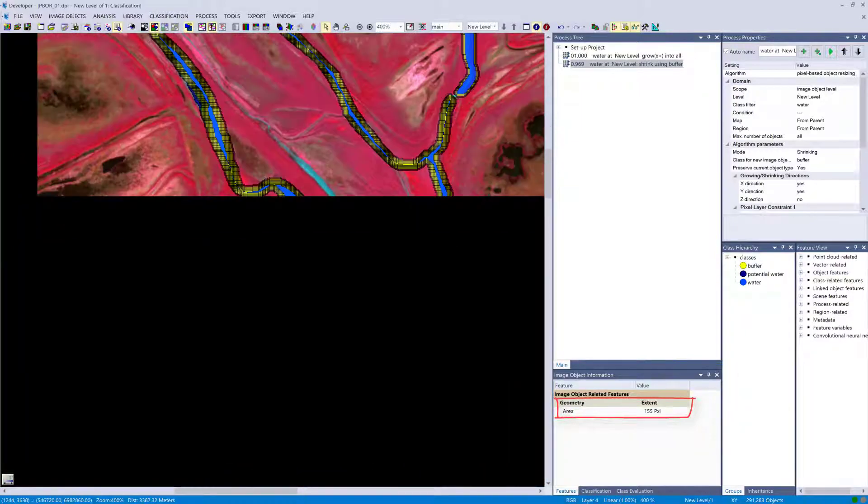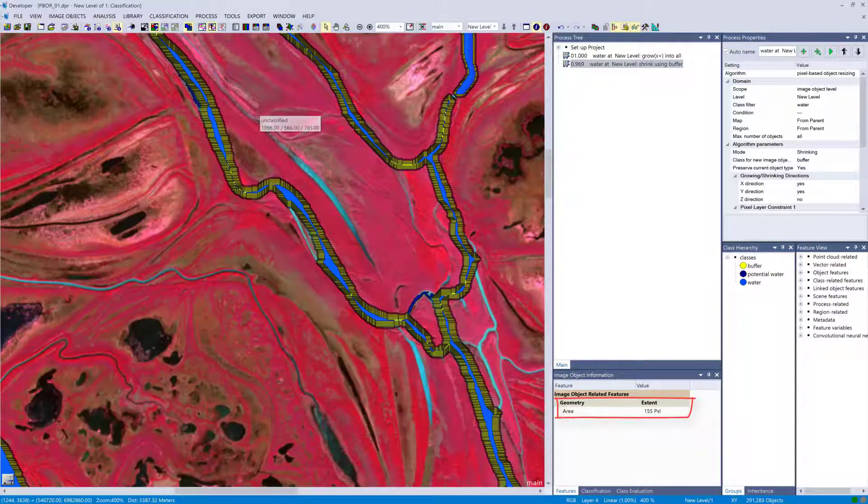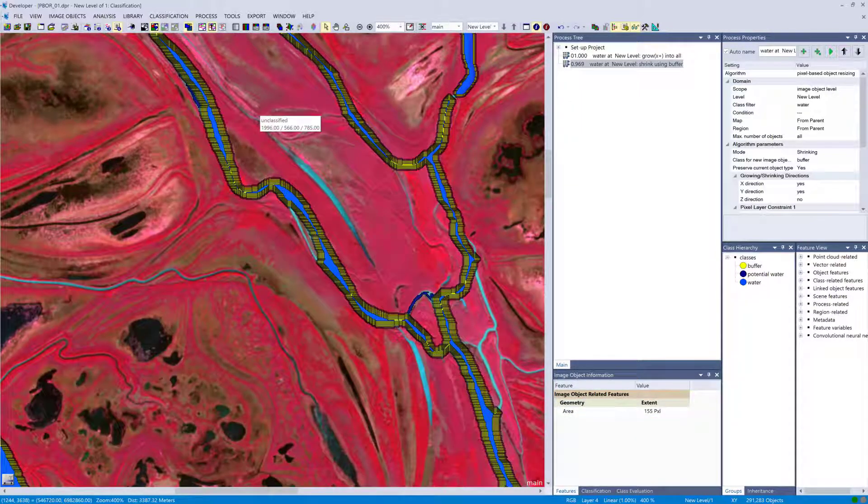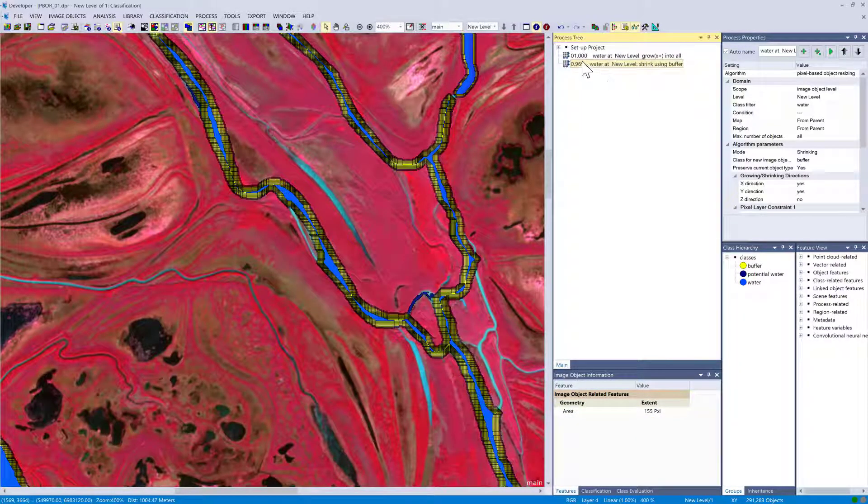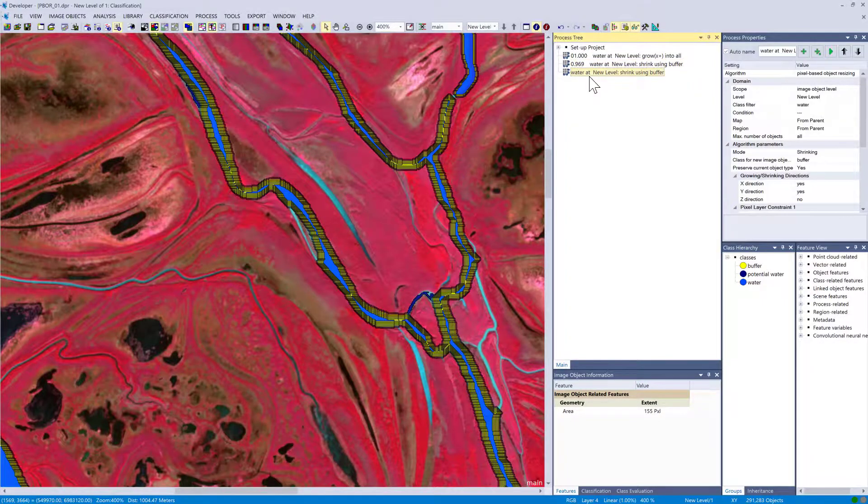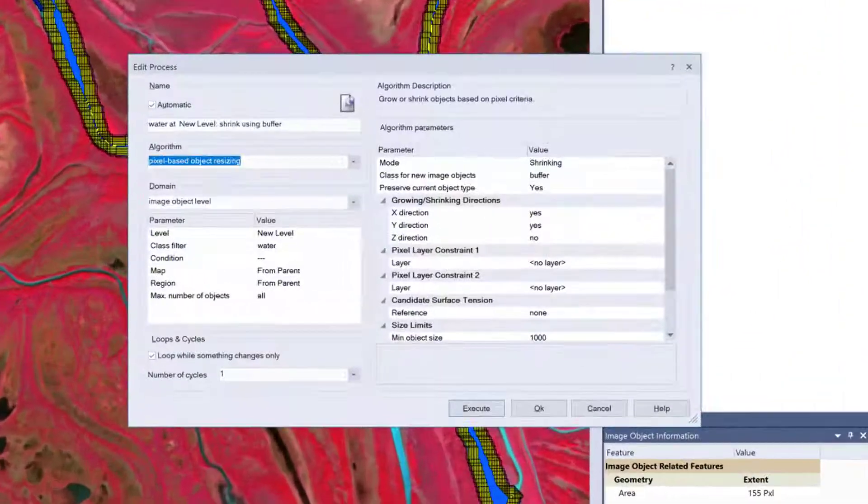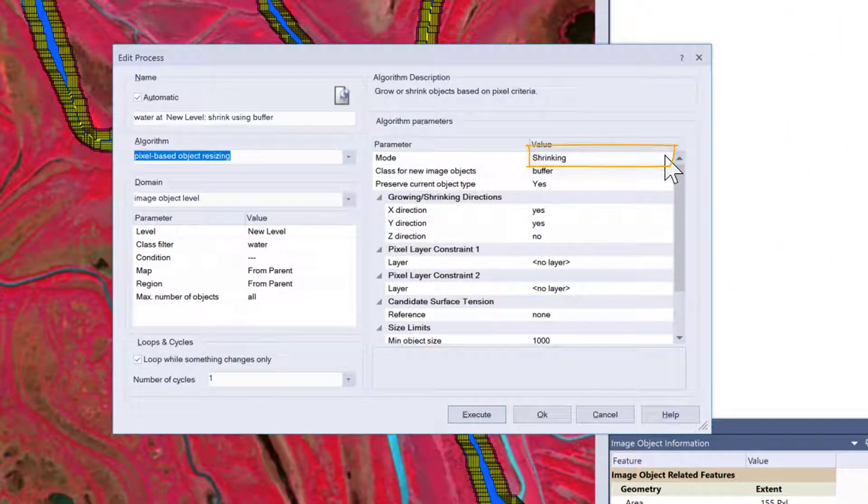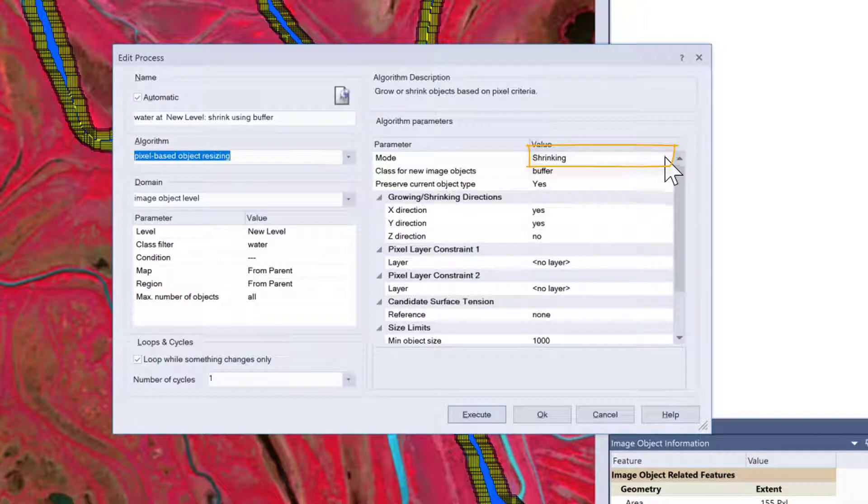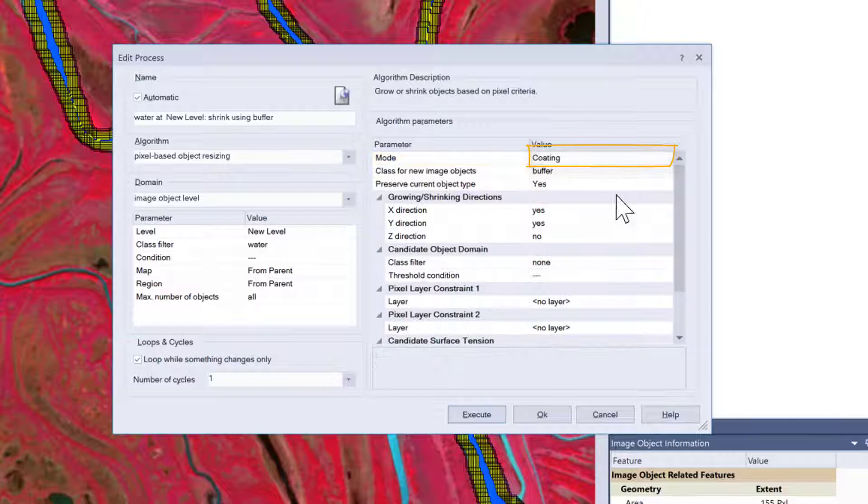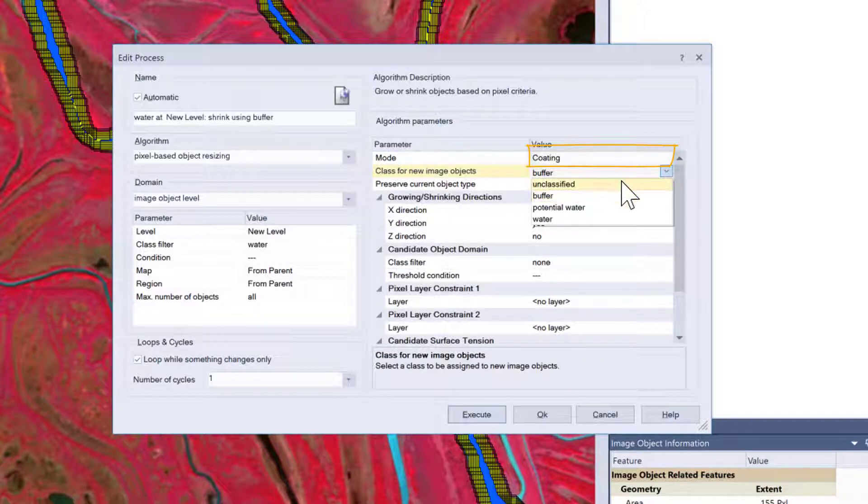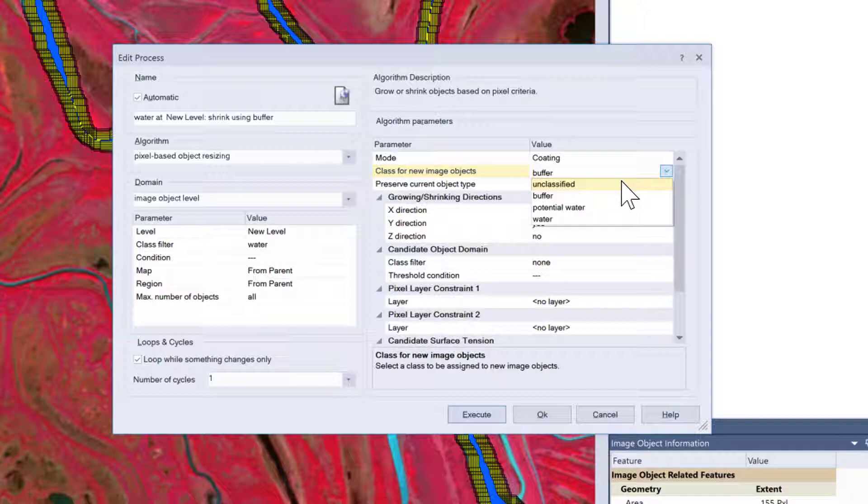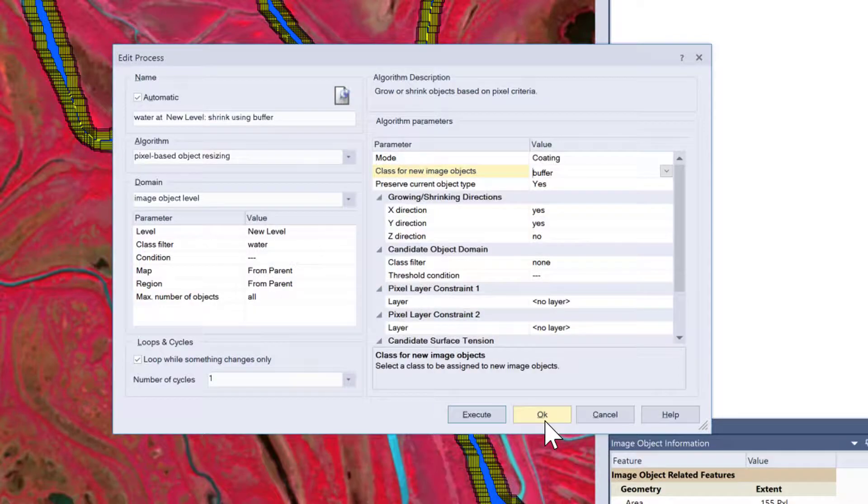Let's simply duplicate this process by copy and paste and let's look for coating instead of growing or shrinking. If you remember correctly, when using coating you can define the class for the new image object. In our case we can use buffer, potential water, or water. I'm just going to go for buffer.